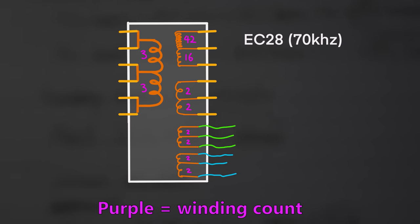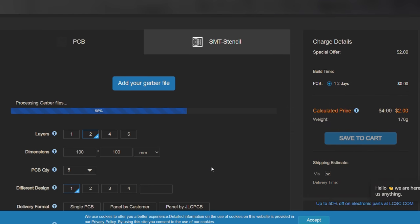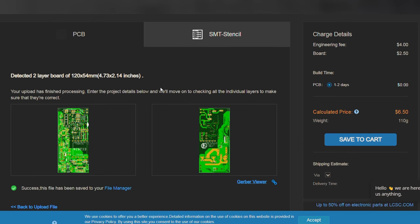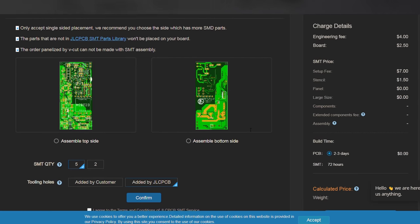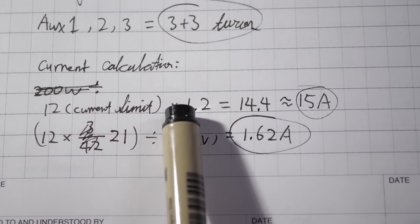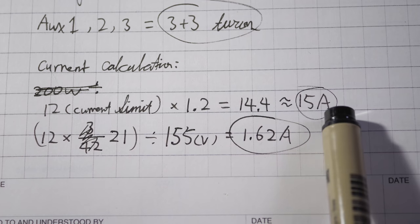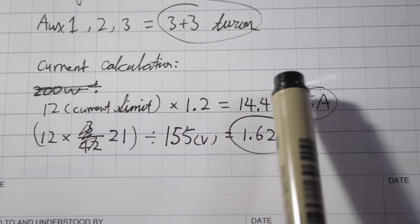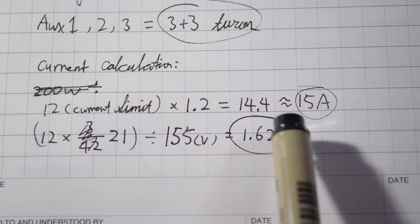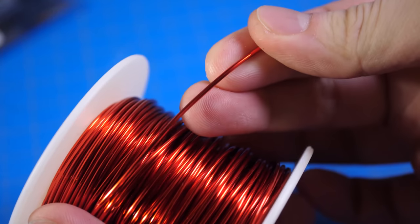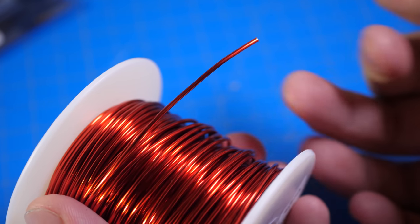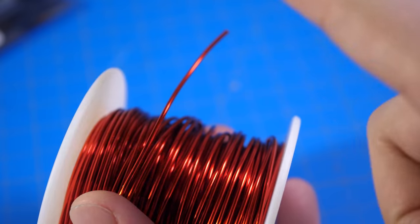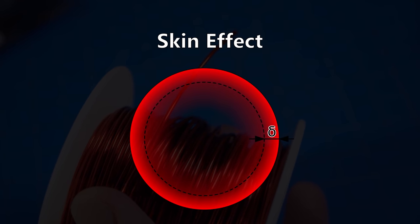After making sure all the math checks out, I ordered my prototype PCB using JLCPCB and its SMT assembly process. And in the meantime, we can wind the transformer. Based on the calculations, the primary winding is going to be subjected to around 15 amps of current. You may think that requires very thick enameled copper wires. However, this is not the case. And that is because something called the skin effect. Basically, when high frequency AC is passing through a wire, the higher the frequency, the higher the tendency that the electrons are going to collect on the surface of the conductor.